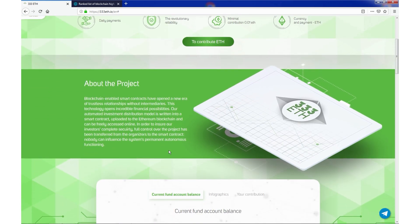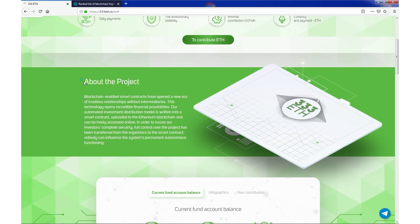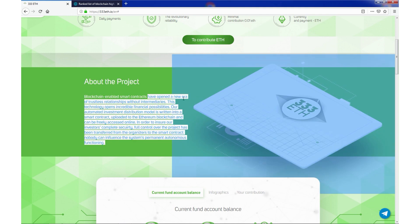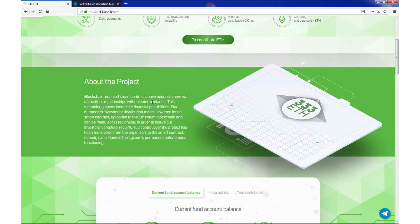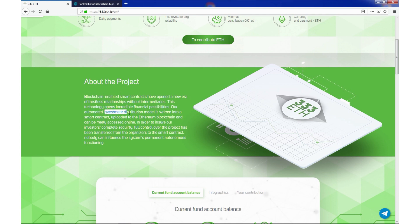333ETH. About the project. Blockchain-enabled smart contracts have opened a new era of trustless relationships without intermediaries. This technology opens incredible financial possibilities. Our automated investment distribution model is written into a smart contract.